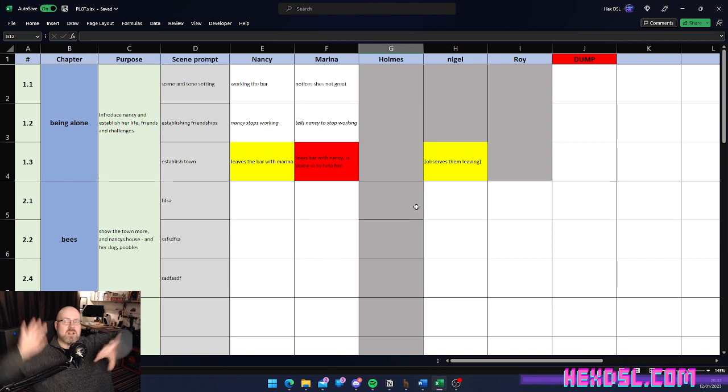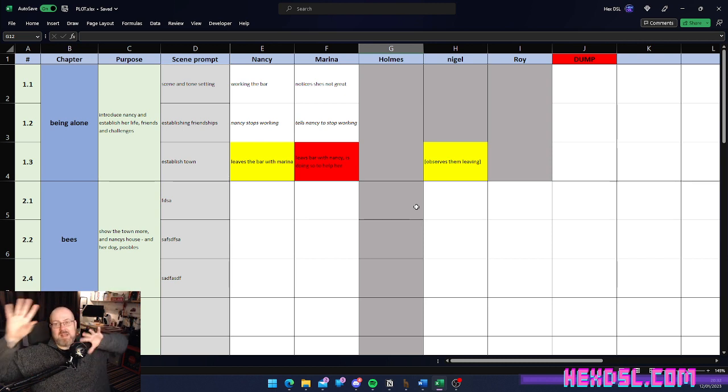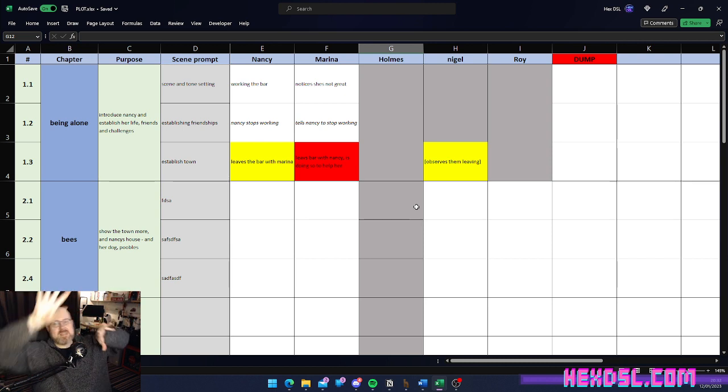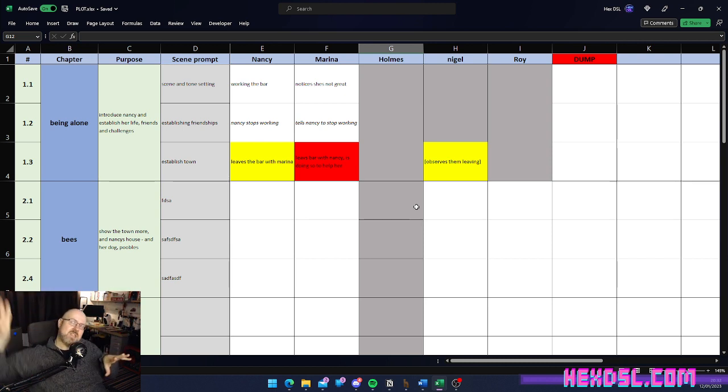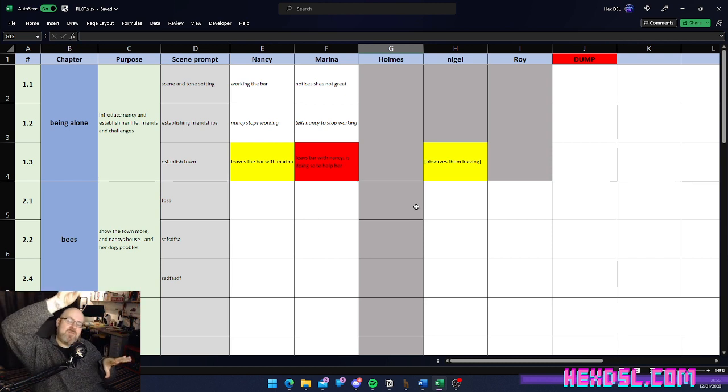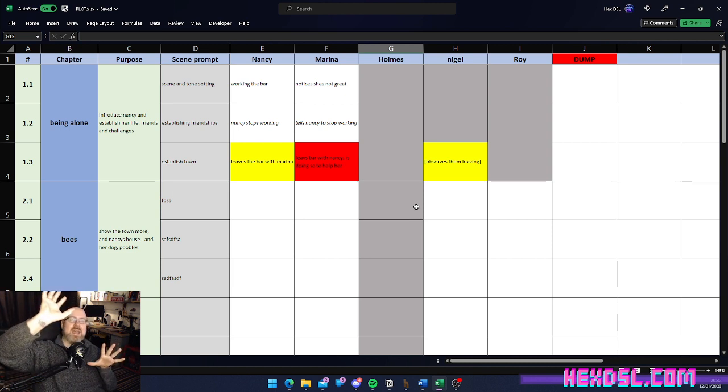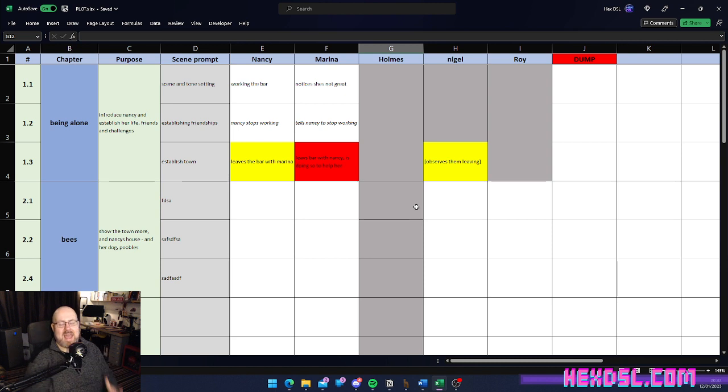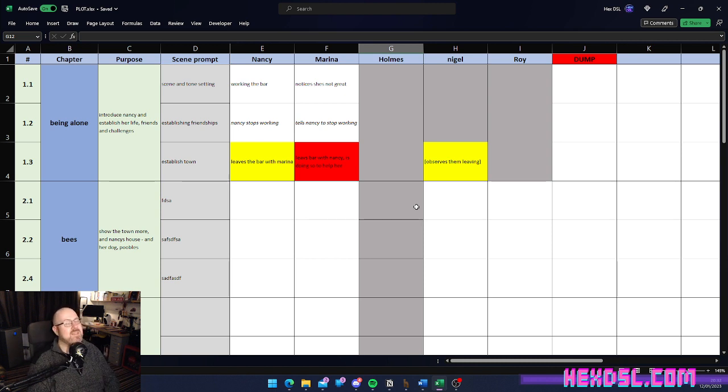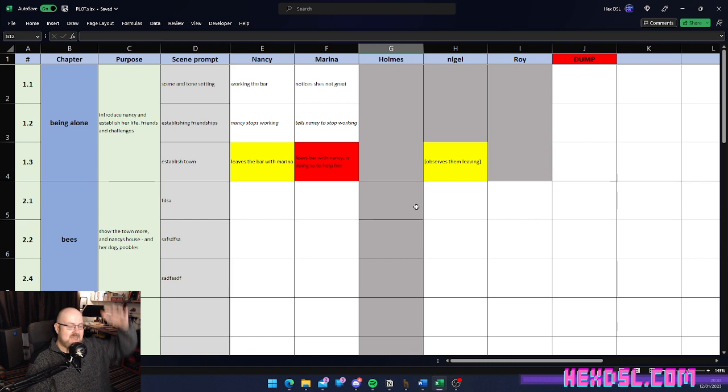And, that allowed me to visually see it by zooming out. I can go, okay, so I need to move my clues around, pepper them around a bit more. This character needs to be mentioned up here, even though they don't need to come into it. We need to acknowledge their existence up here before we move on. And, that allowed me to then look at the book and go, okay, now I understand how this is flowing.